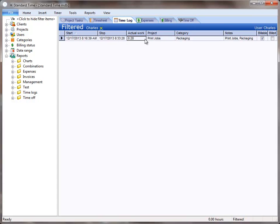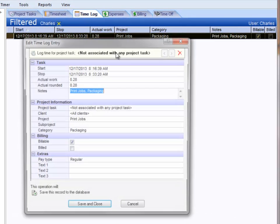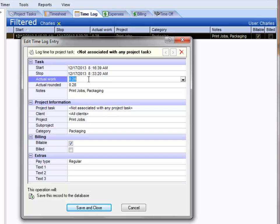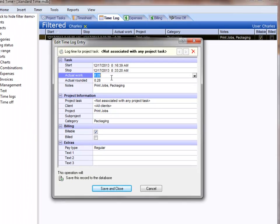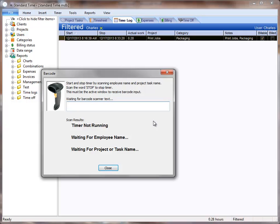You can see that the record is no longer bold. I click on it, you can see that the actual time here is .28 hours. So employees will simply walk up to the computer, scan their employee name, category, and a job, and that will start the timer.